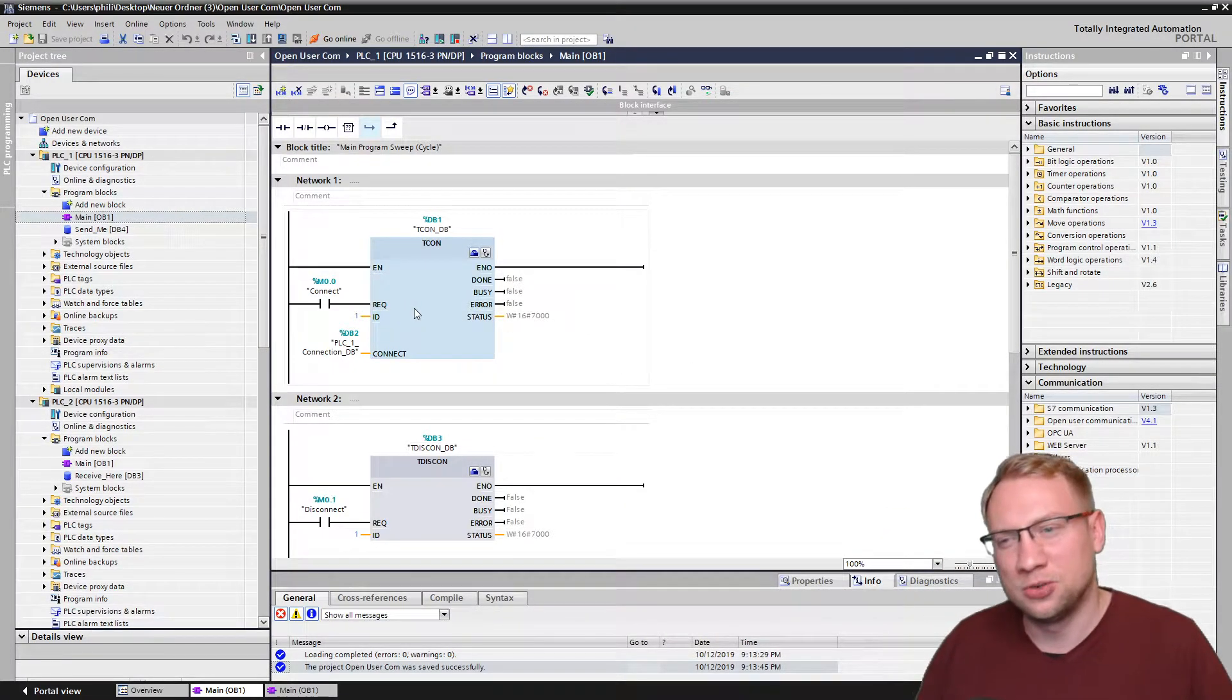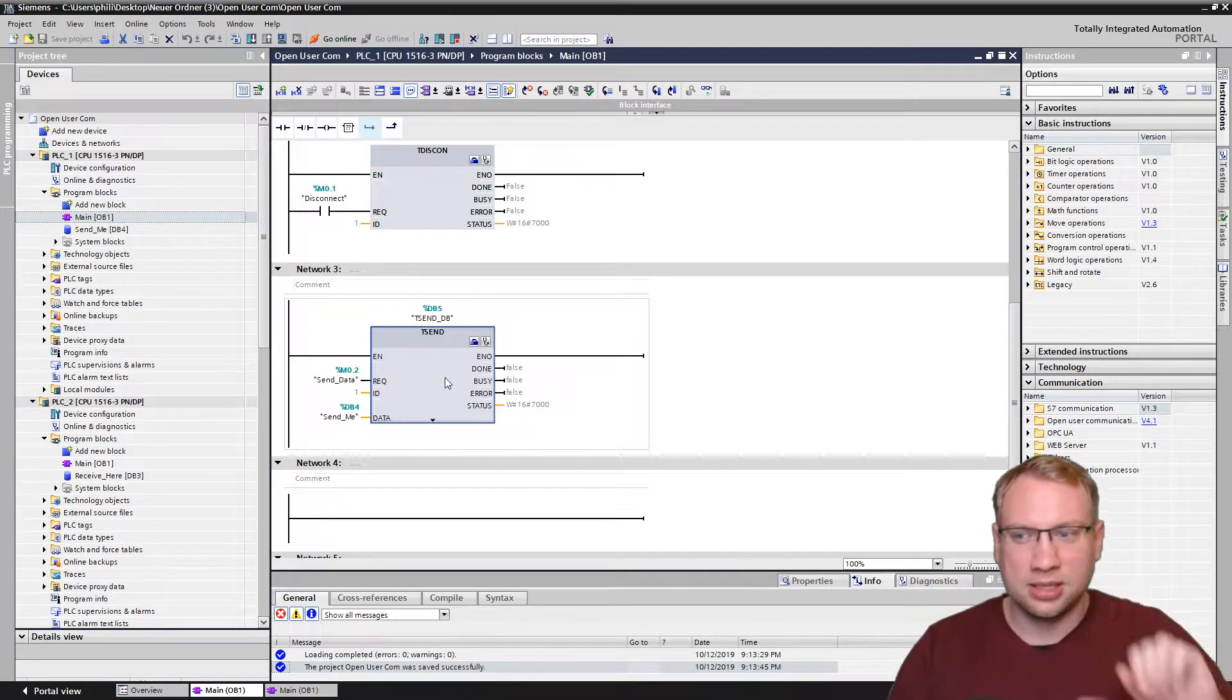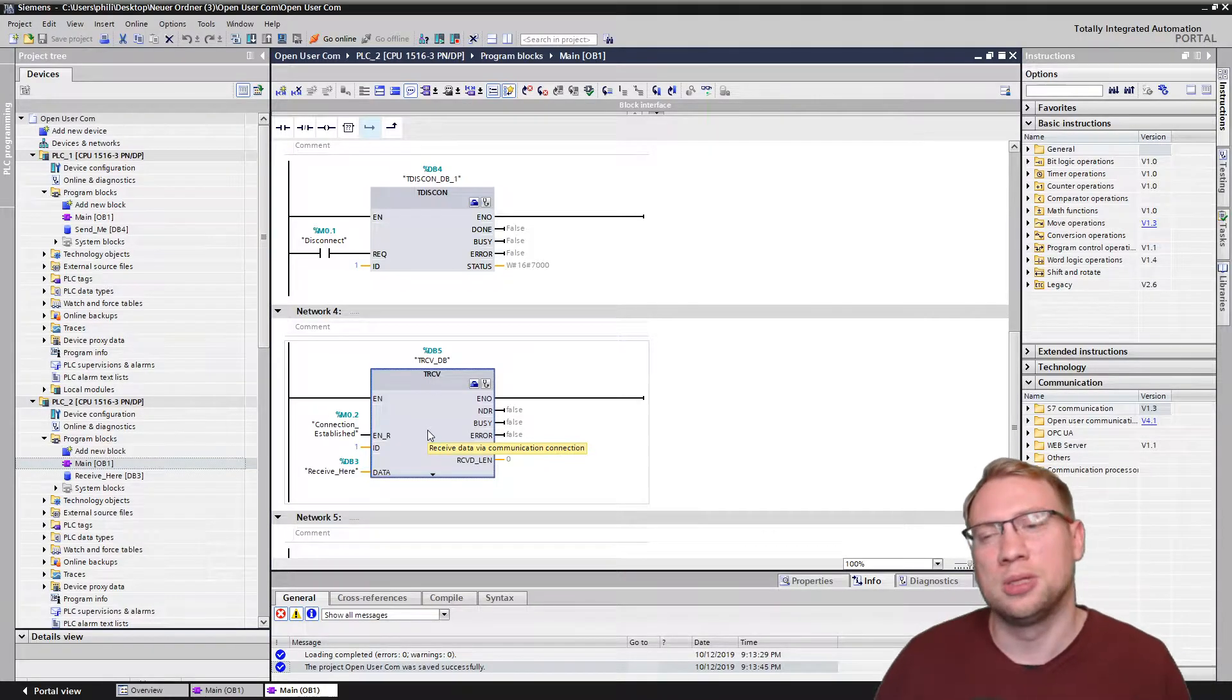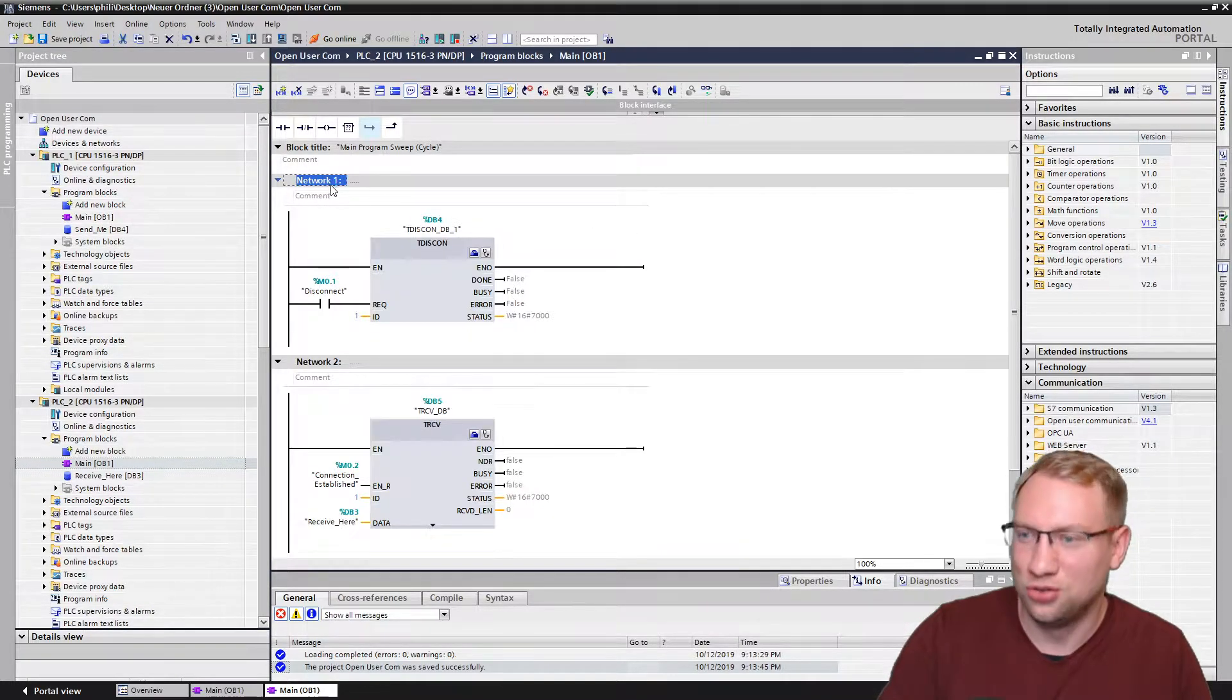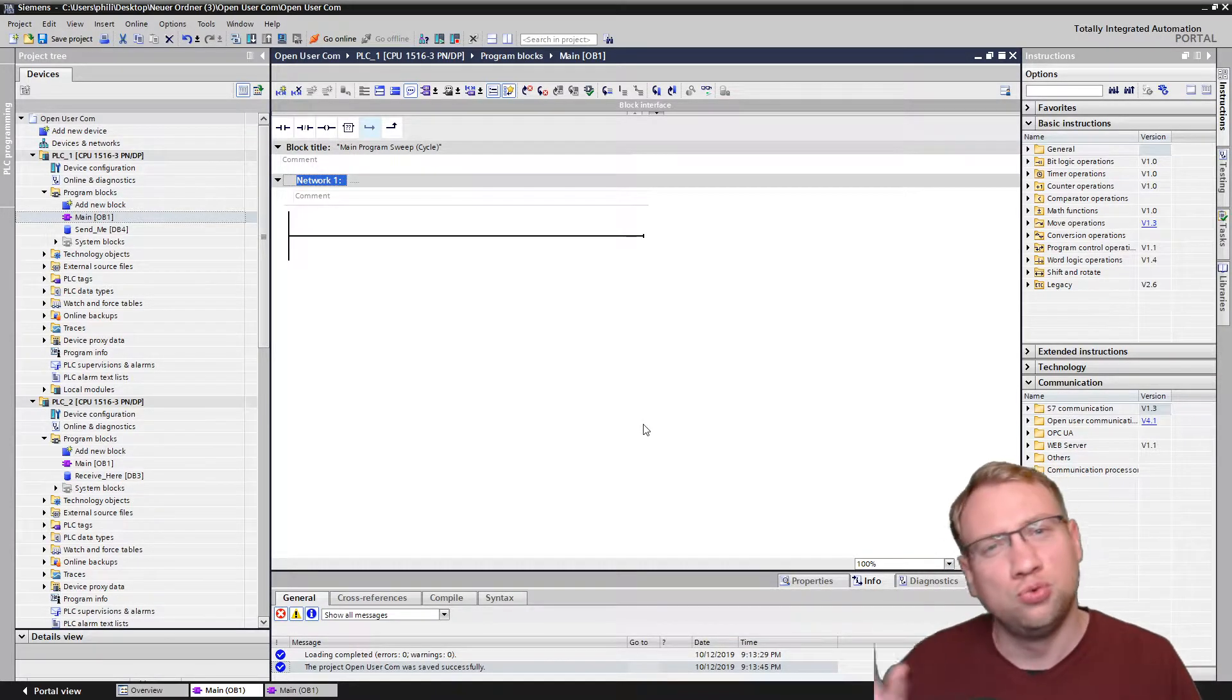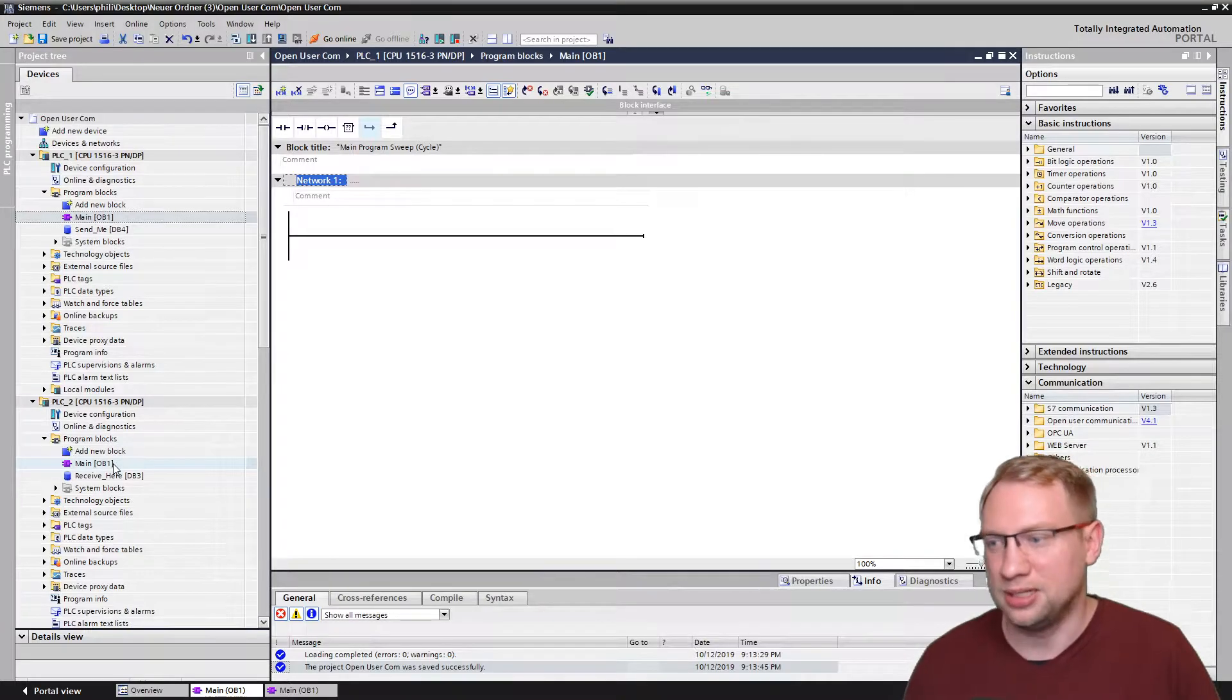In the previous videos, we have looked at TCON to establish a connection, TDISCONNECT to disconnect a connection, and TSEND to send data. On the other PLC here, a receive block, TRECEIVE to receive the data. The other side also has the connection establishment and connection disconnection block. All those blocks I want to replace. I'm deleting all this stuff that we've made earlier because there's two blocks, compact blocks that do all this. We need one compact block on the PLC that you want to send data from and one on the other side where you want to receive the data.